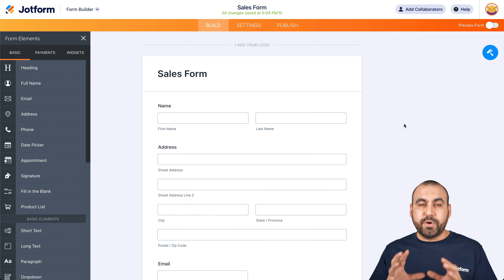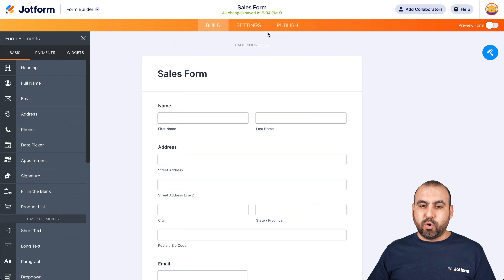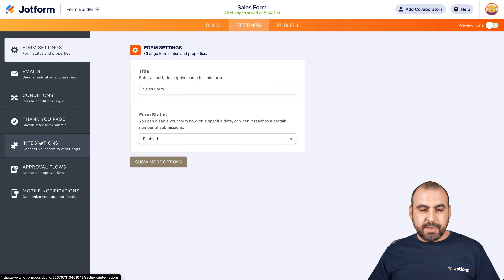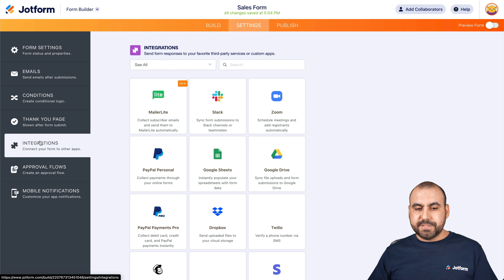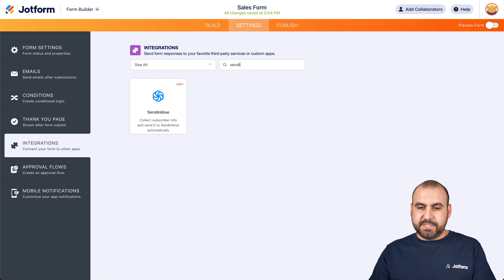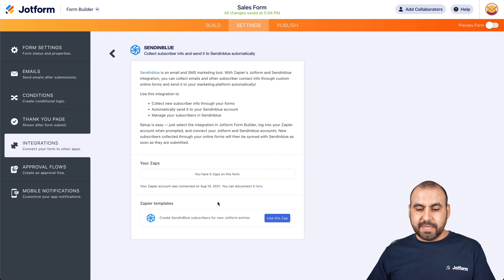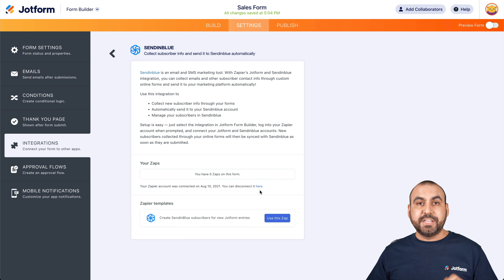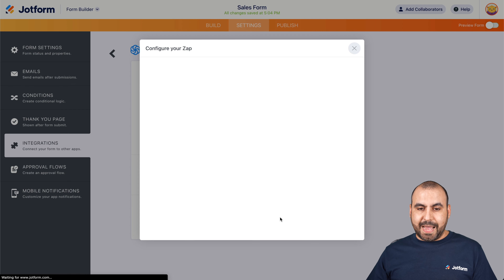The next step is to head over to Settings, then Integrations, and we are going to search for Sendinblue. Let's go ahead and select it. As mentioned, this is going to use Zapier for the automation, so let's use this app.